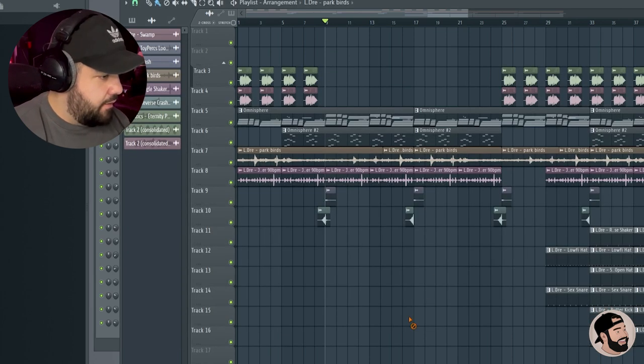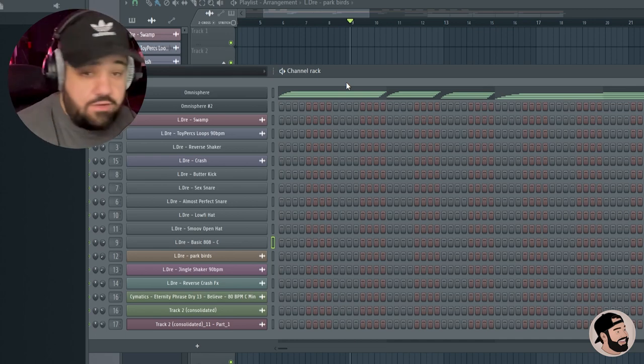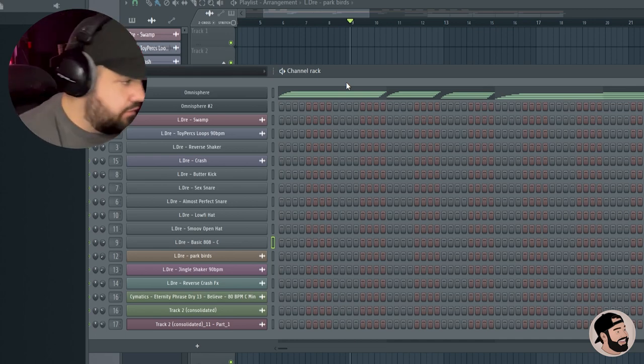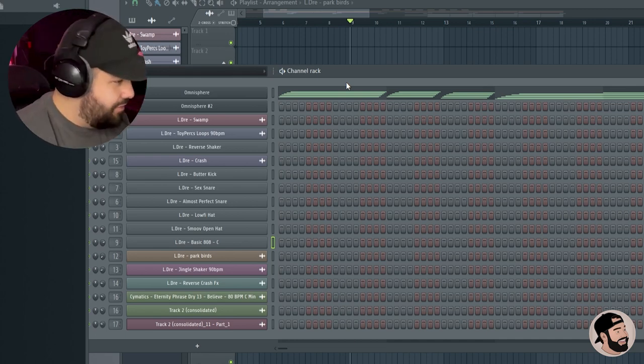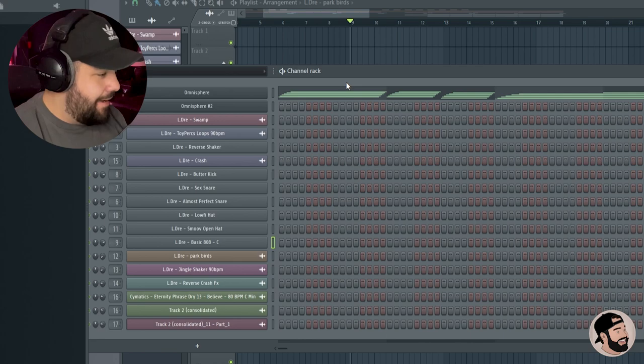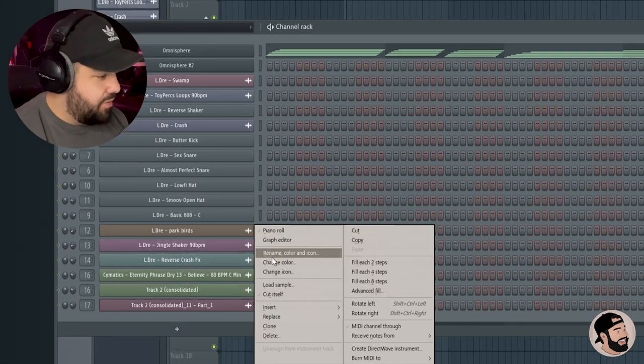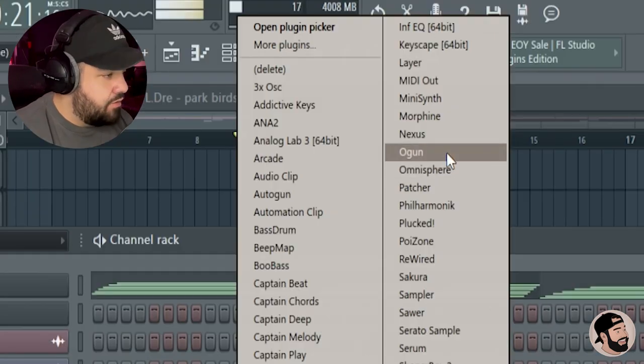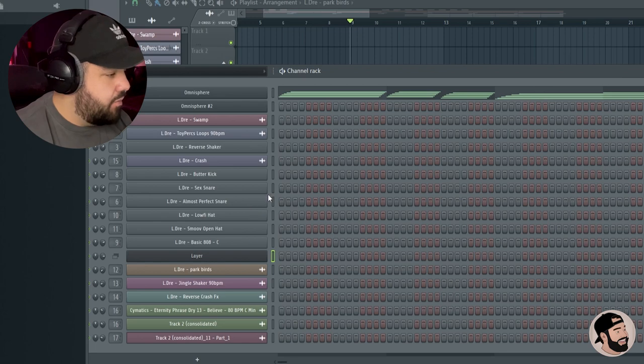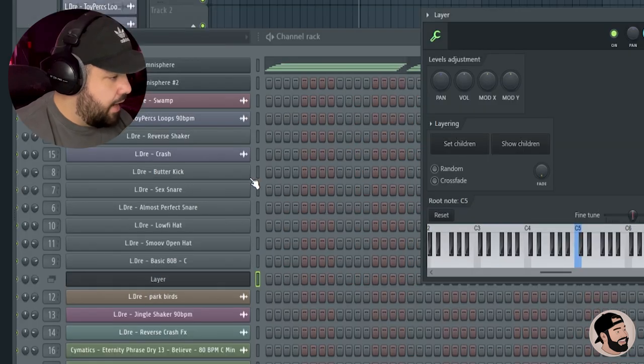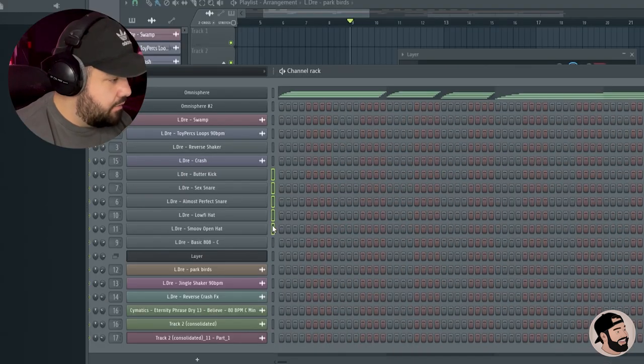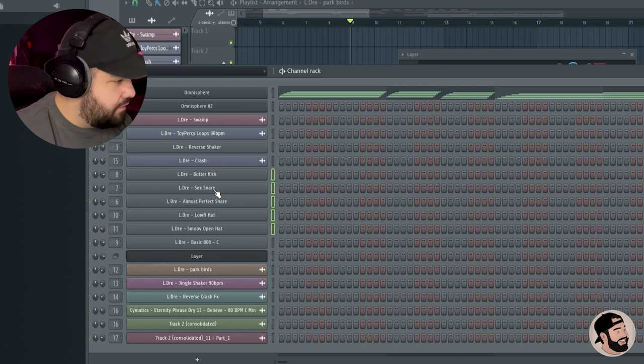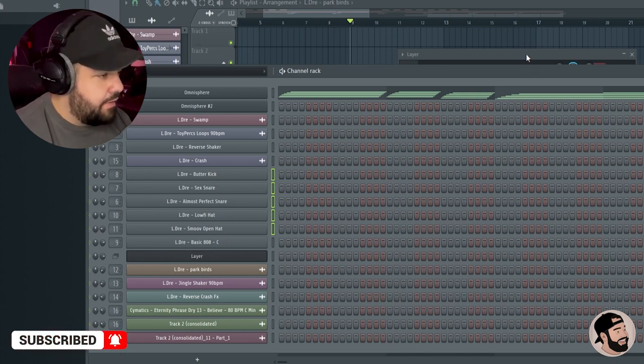The prior way to doing this, a lot of you guys may know, is using the FPC. But this way we don't have to use the FPC at all. All you have to do to accomplish this is open up this plugin called Layer. So once you open up Layer, you highlight the drums that you want routed. So I don't want the 808, I just want the kick, snare, other snare, hi-hat, open hi-hat, and that's it.